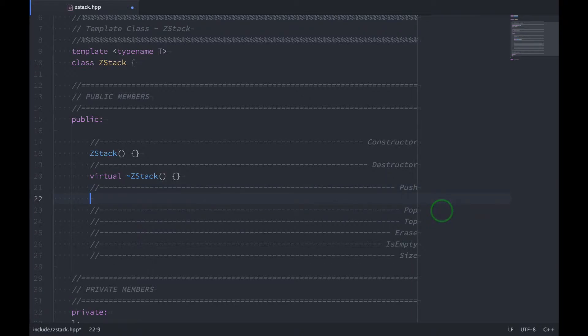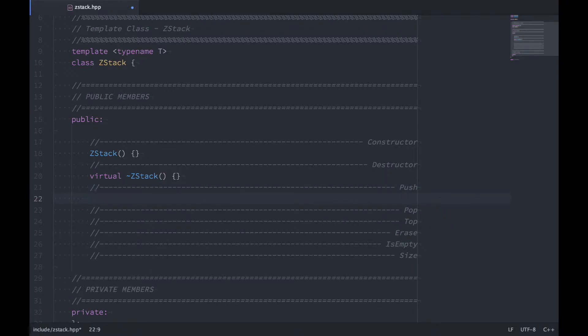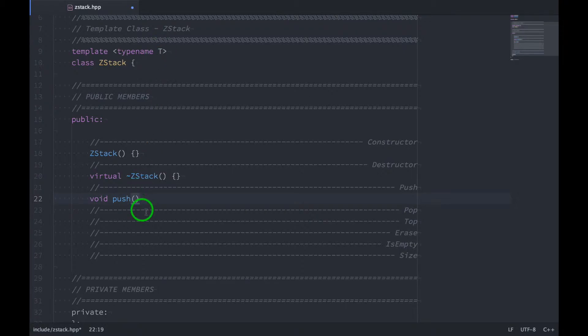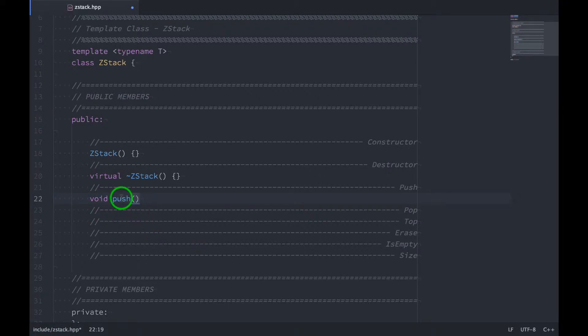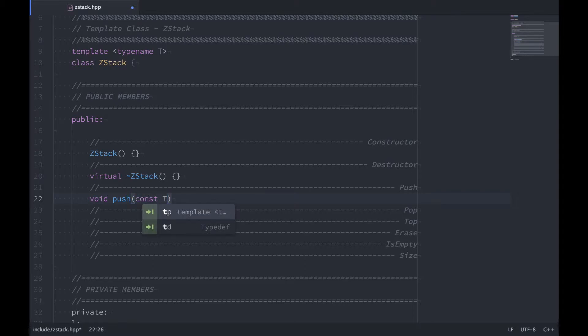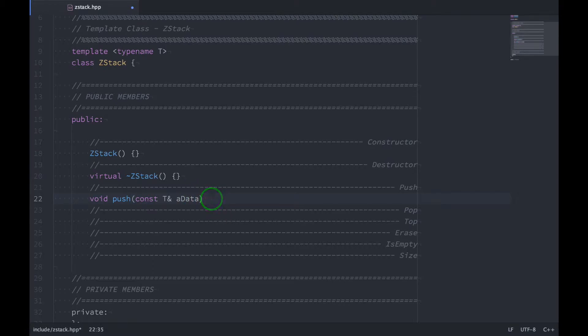And then our push function. Our push function isn't going to return anything, I'll say push, but it does take an argument. And the argument is going to have the type of T, because it's going to be a type of that, and we're going to pass in a reference to it. We're also going to say that it's const. So that way, this push function can't modify the data that we're trying to push in, we just want to push the data into the stack. So we're going to say const T reference and we're going to give it a name of a data, the A is for argument. And we'll have an empty implementation.